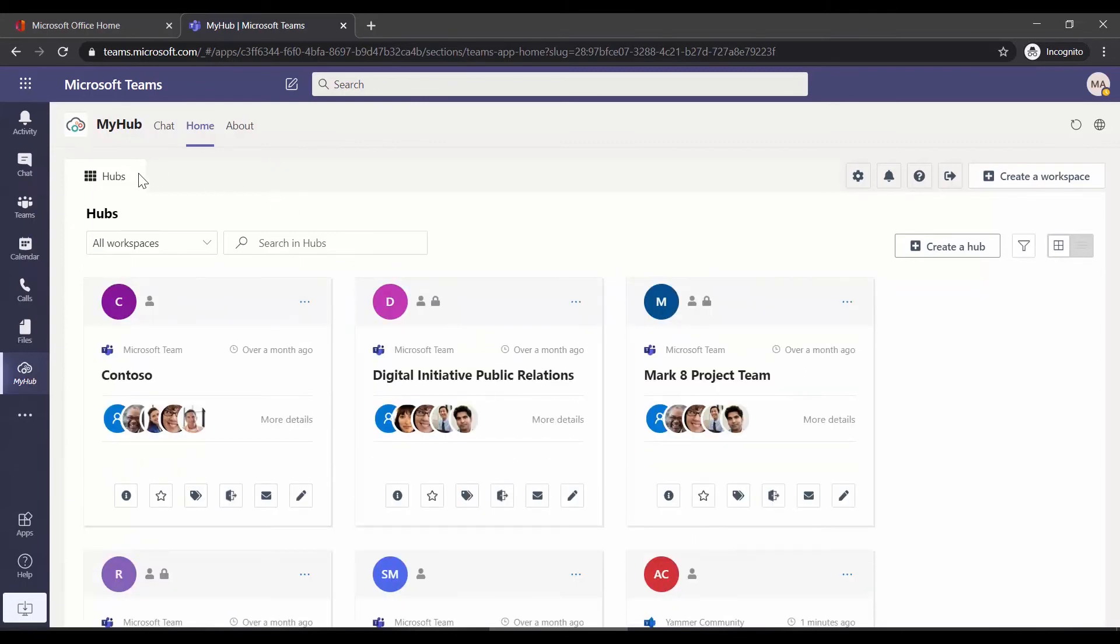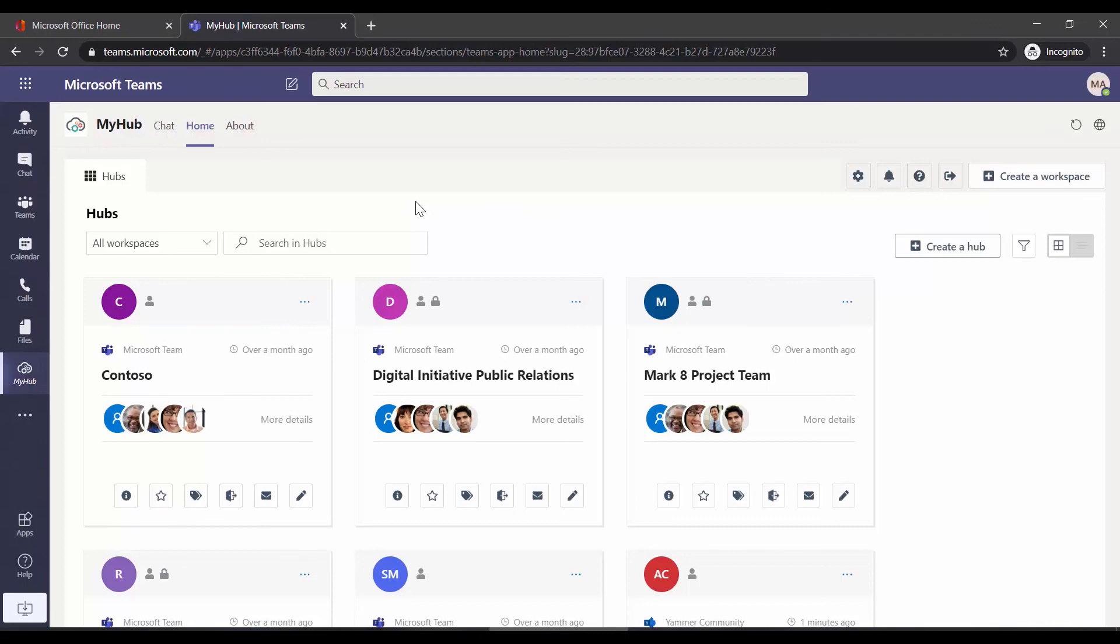Please note, if you see more than the Hubs tab, if you see things like workplaces and requests, then that means your organization is an AvePoint Cloud Governance customer, which provides additional functionality. But you do not need to be a Cloud Governance customer to take advantage of MyHub's functionality, which we will explore in other videos.